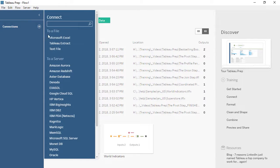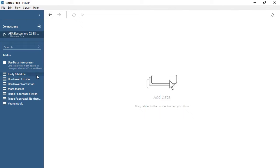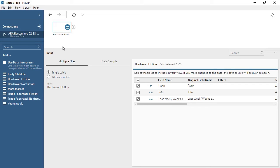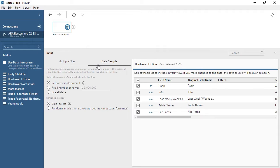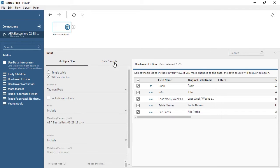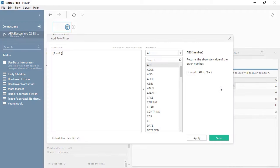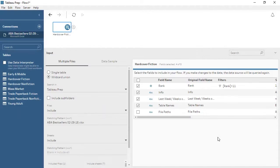We can select a data source from the Connections pane and drag a table out. This creates the first step in the flow—an input step. Every flow must begin with an input step, though there can be multiple inputs in a flow. When we select a step in the flow pane, its related pane will open below. We can configure the input by choosing to bring in a single table or create a wildcard union. We can also configure the sampling if our data source is large enough to merit being sampled. To the right, we see the fields in the data and can pick exactly which ones to bring into Tableau Prep. We can also set filters here, limiting what data is brought into the rest of the flow. For more information on bringing data into Tableau Prep, check out the video on the input step.